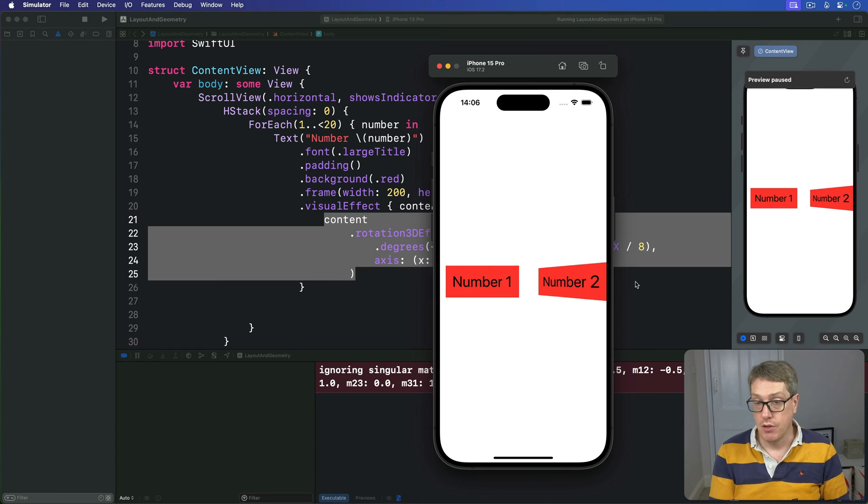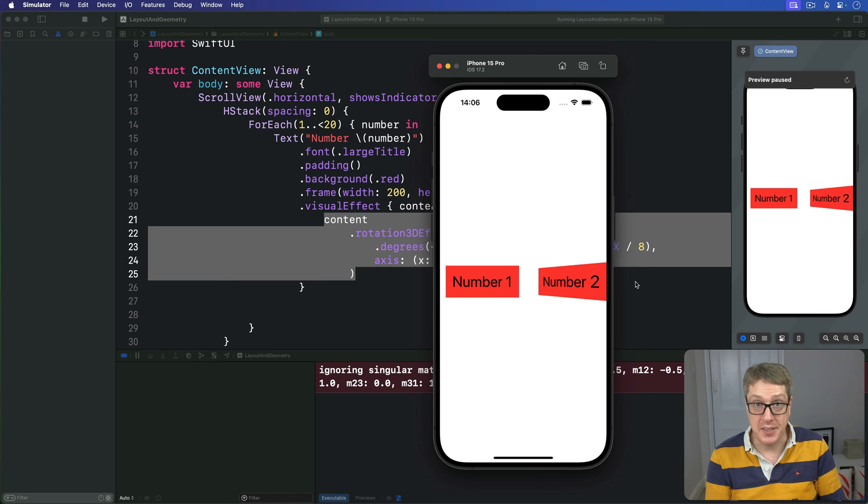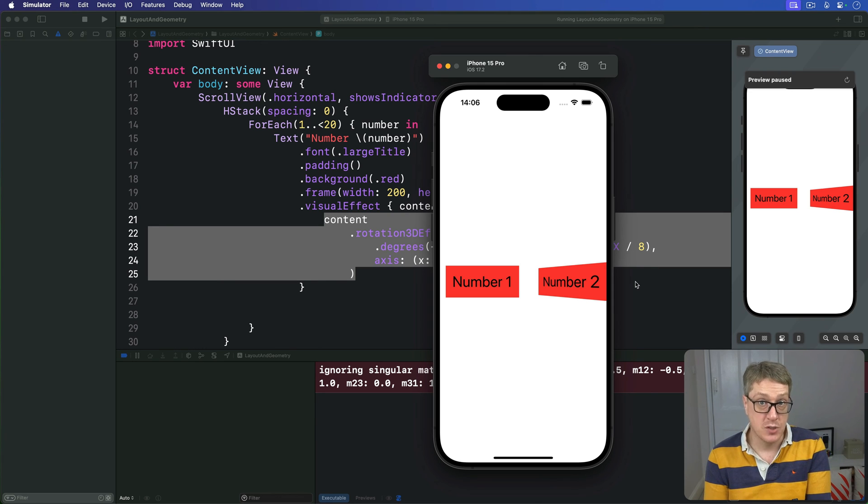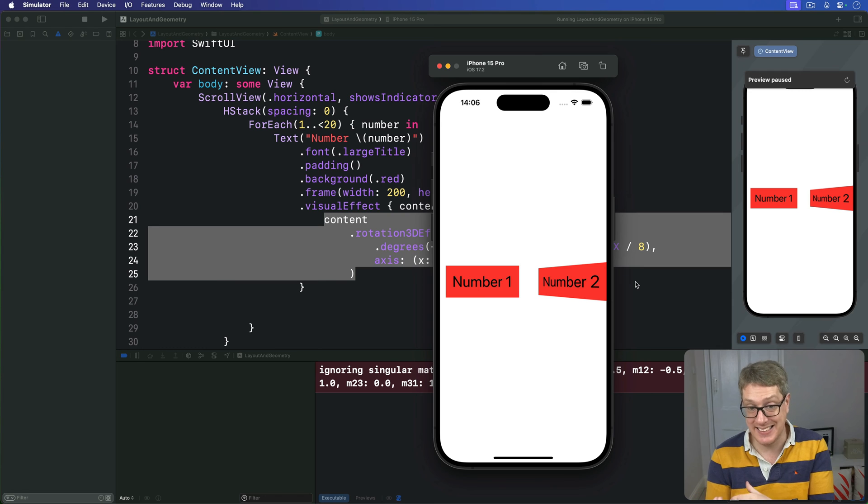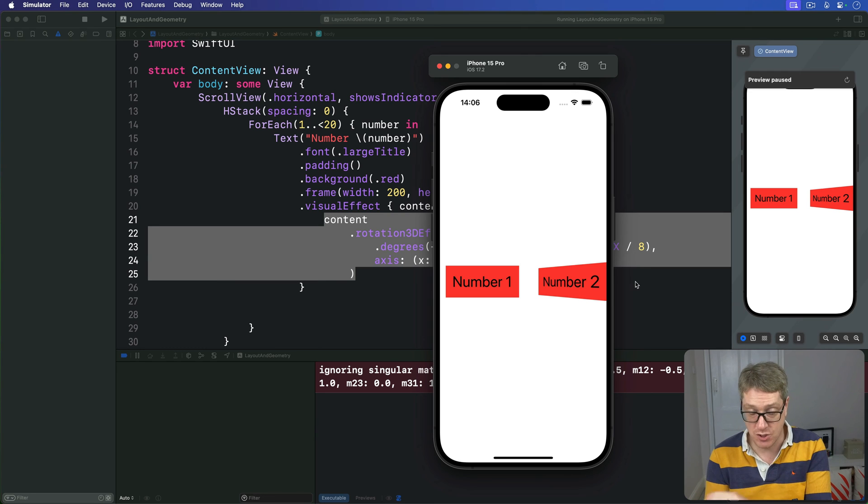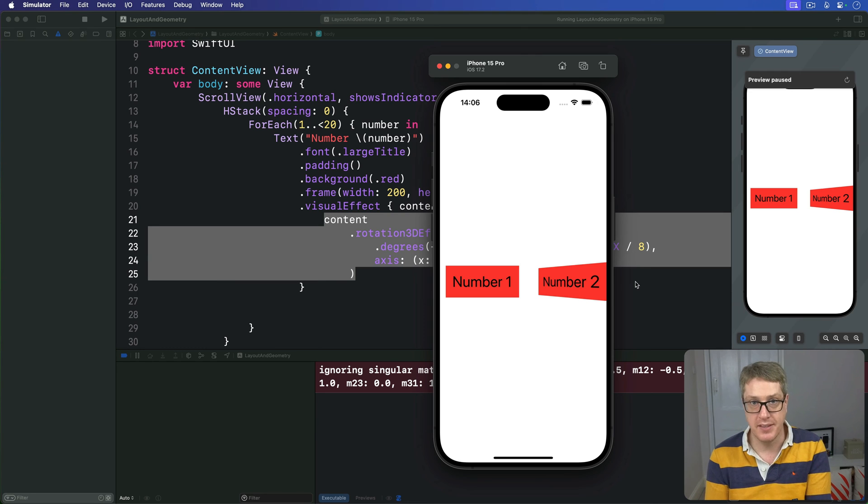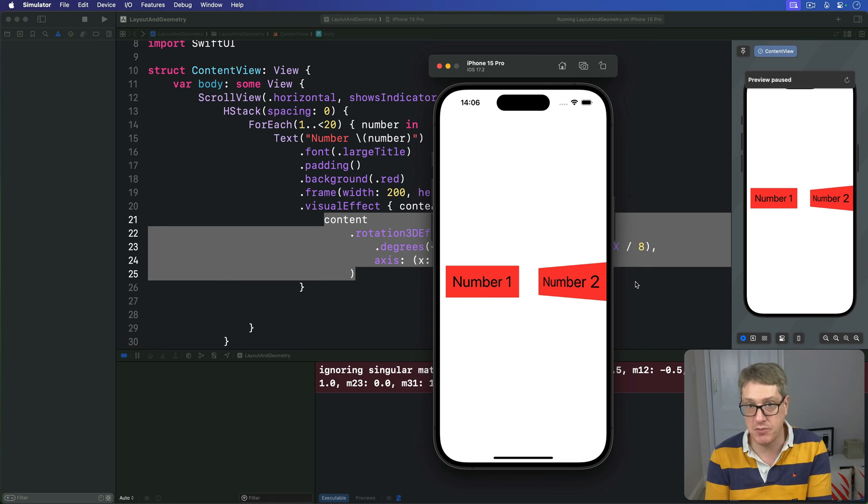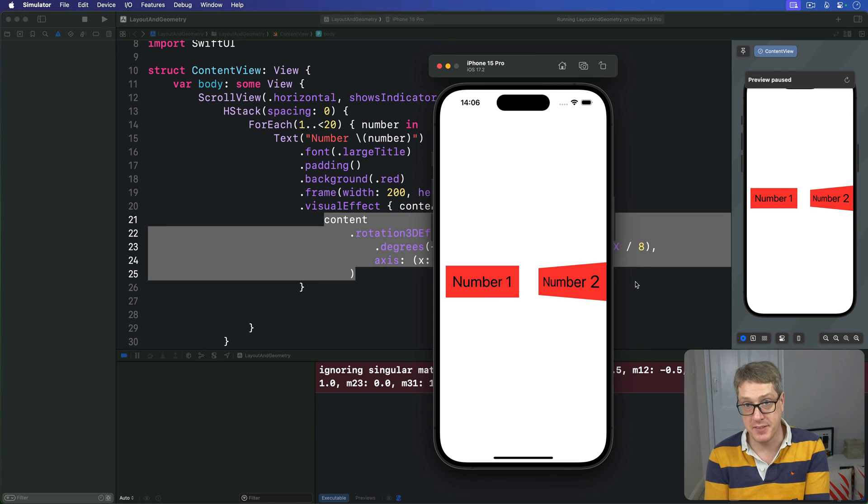Now, yes, the code's a little bit shorter, but this is a much neater solution than using the geometry reader. You no longer have to add a second frame modifier to stop things trying to take up the full screen. This scroll view we just built can live alongside other parts of our SwiftUI layout without screwing things up.